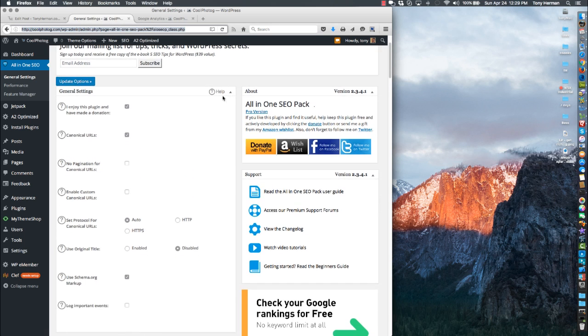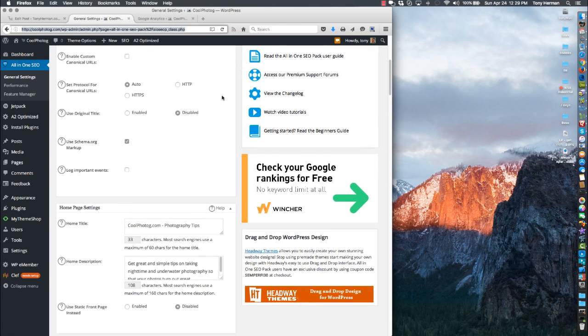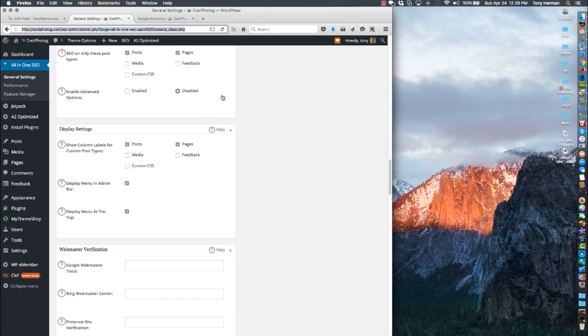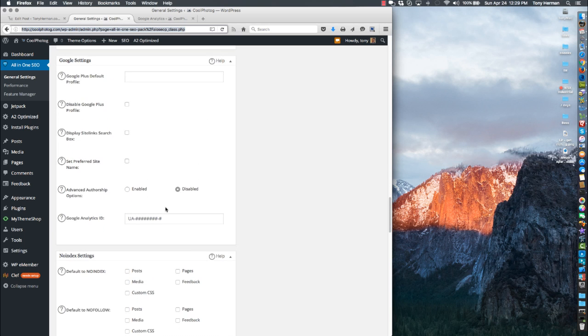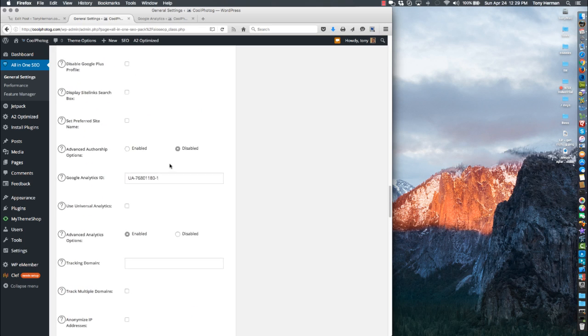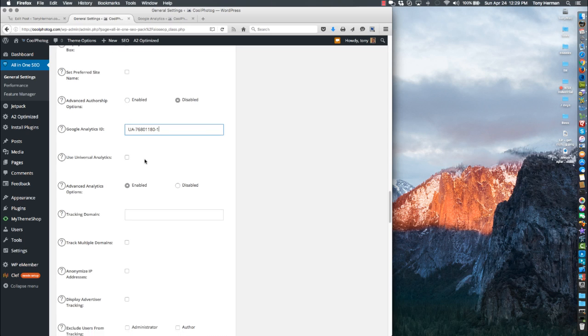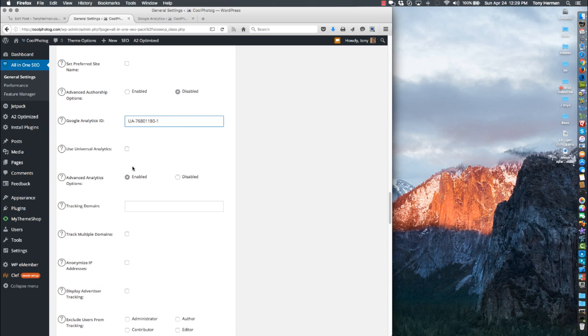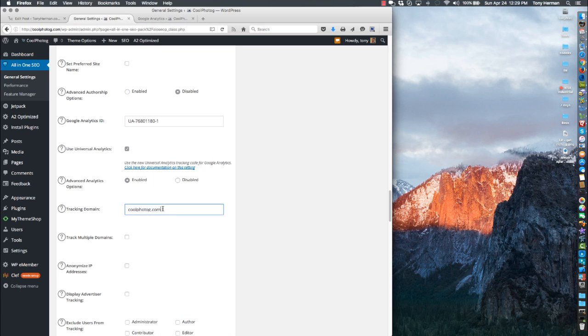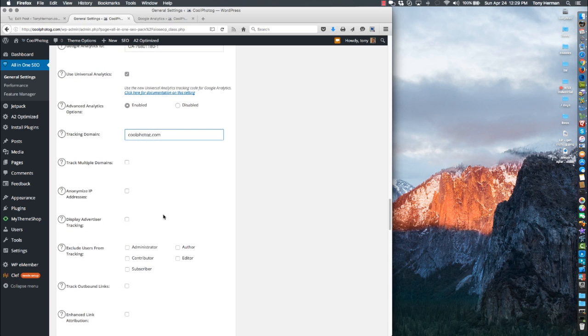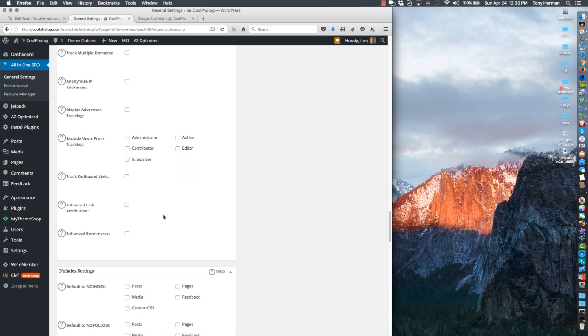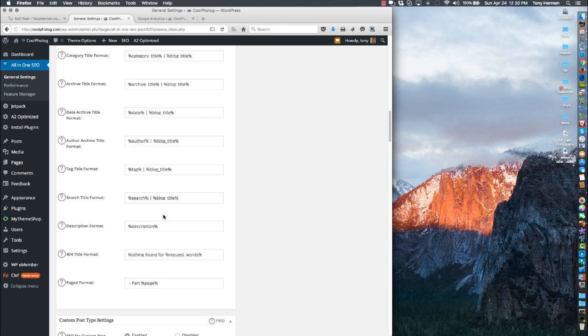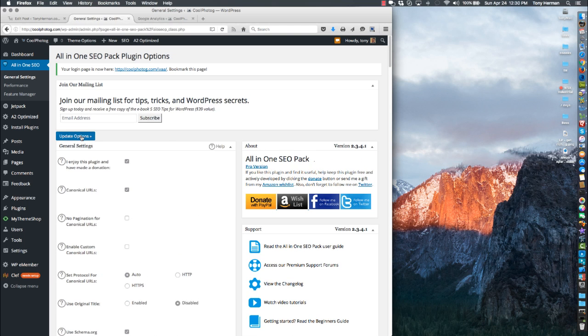I'm going to show you this one and then another one called Google Analytics. You're going to scroll down to where it says Google Analytics ID and paste in the one you got. I usually check Universal Analytics, then you're going to put the domain in here. That's it. Leave all that blank, then you'll save your settings which is at the top here, update options.